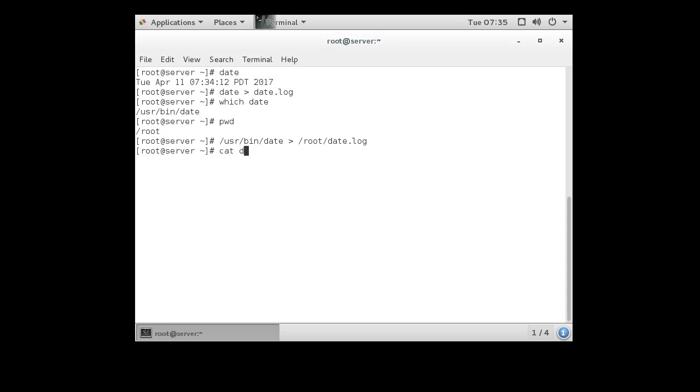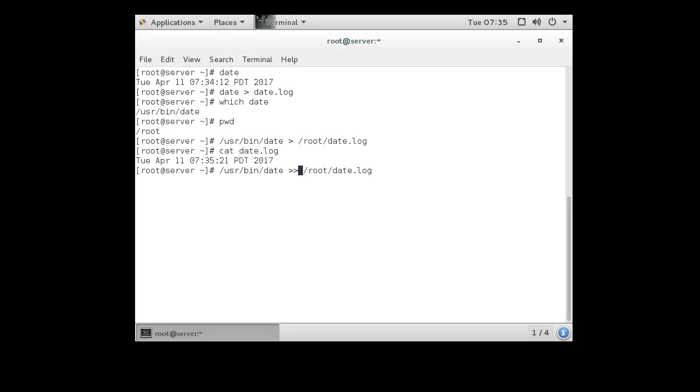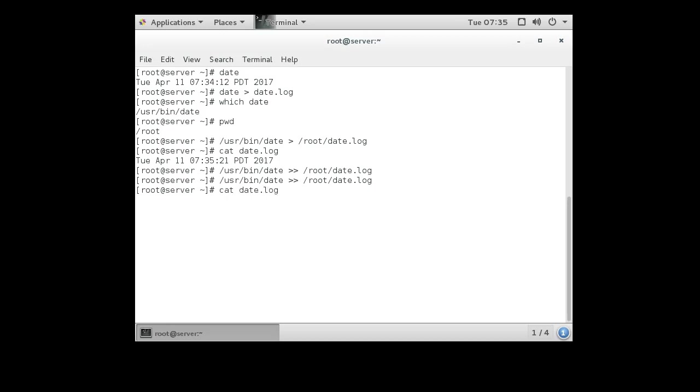Cat out date.log and I can see that it has the information there. If I wanted to append instead of overriding, I could use two greater than signs, and then every time it runs it will append instead of overriding. So there we go. This is the command I want to run every minute.